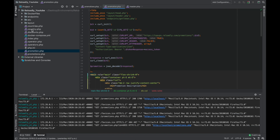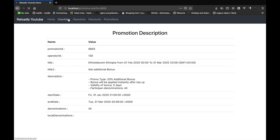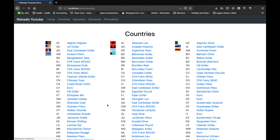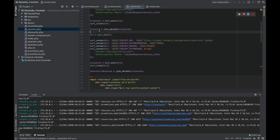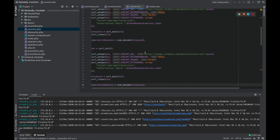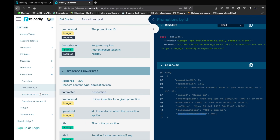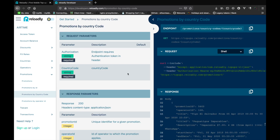Now let's head back to the country page and add promotions for that country. We're simply going to append the page, create a new heading for promotions, and then list all the promotions. Let's add another API call to the promotions by country code endpoint.